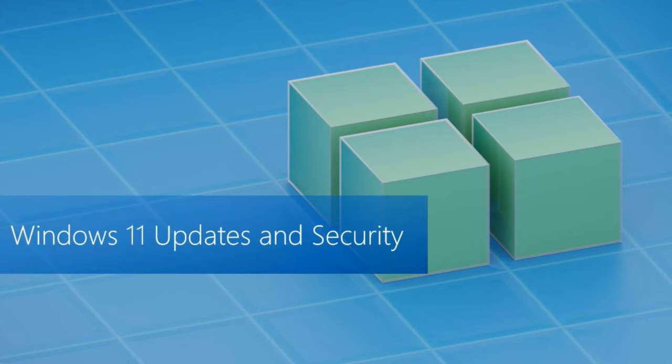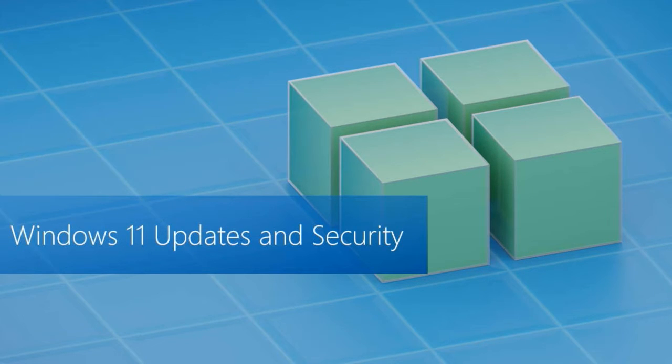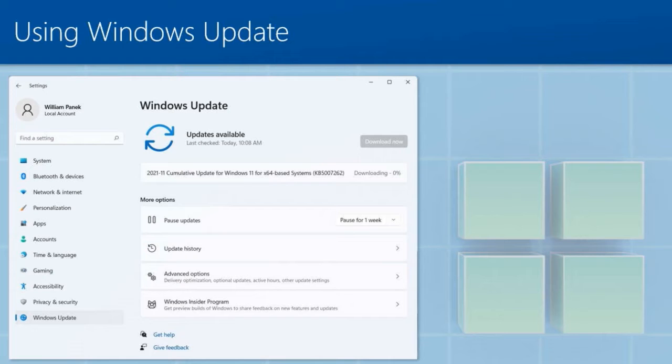Windows 11 updates and security. One of the things that you definitely want to do is make sure that you are constantly getting Windows updates.